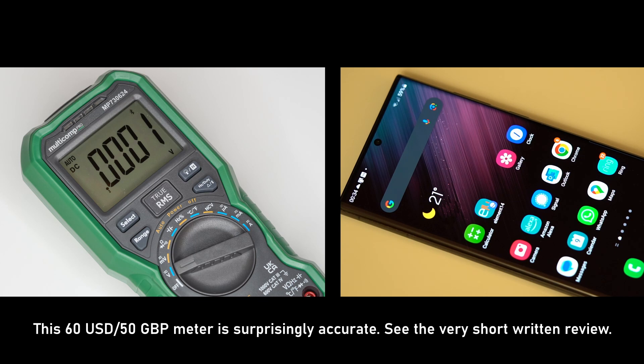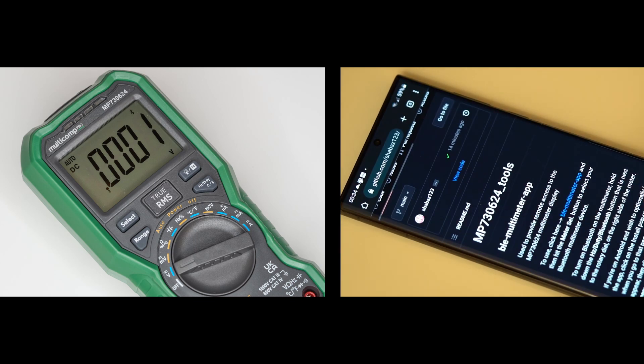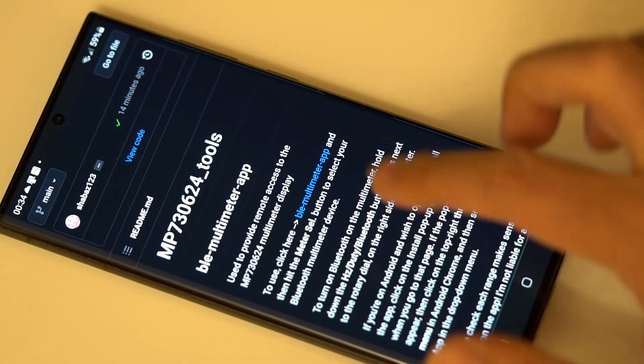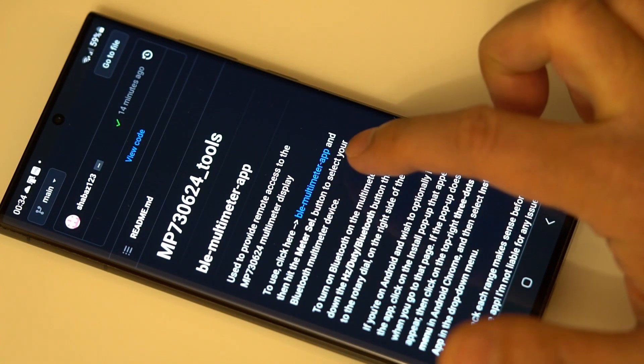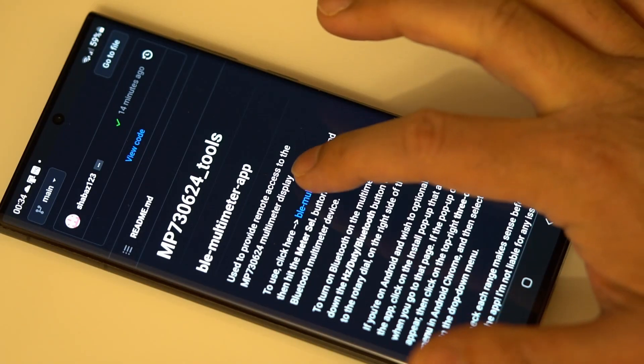To use the meter with the mobile device is actually really very simple. What you're going to do is go to Chrome and go to this web page, and there's a click here button.